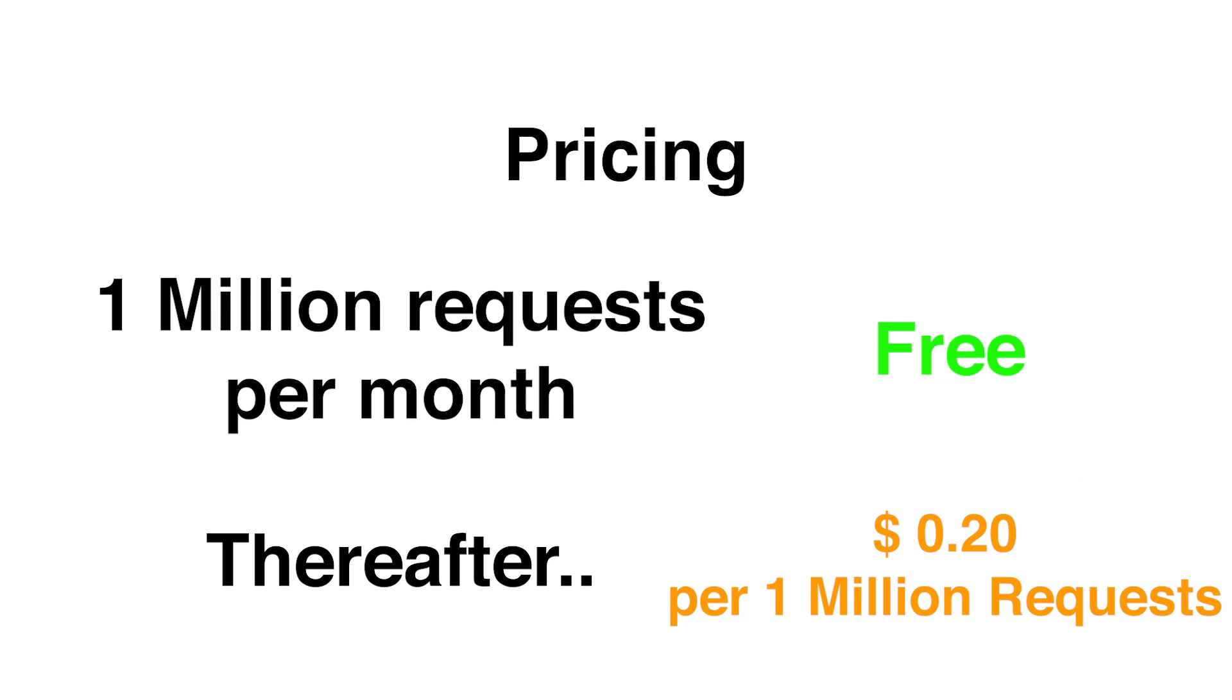Now in terms of pricing, the first million requests on AWS Lambda every month is free. So if you just want to experiment with AWS Lambda and worried you might get charged, don't be. There is a very low probability you will be charged for it.